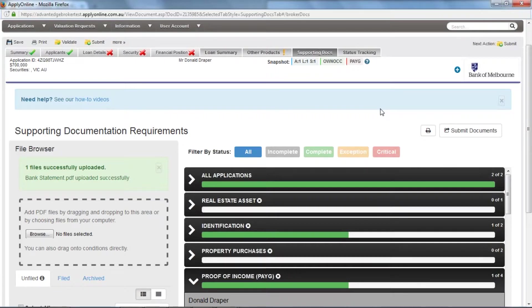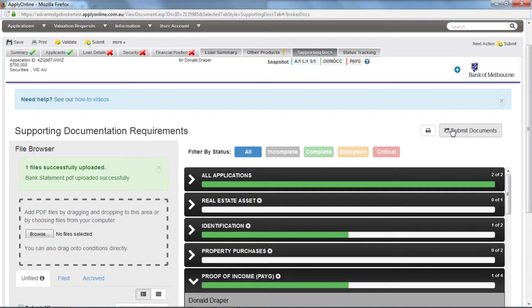To do so, click on Submit Documents in the top right-hand corner of the Support Docs page. This will first check to see if you have submitted the application and if all conditions have been satisfied. If so, you will be able to submit your documents to the lender.